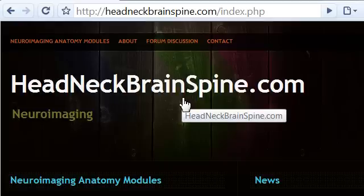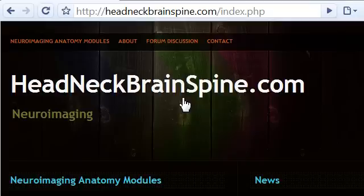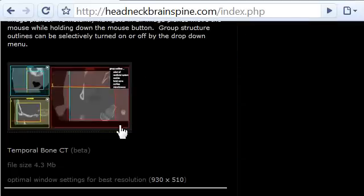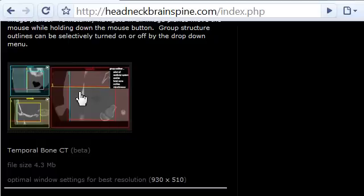In this video, I wanted to demonstrate how to use the temporal bone CT module found on the website headneckbrainspine.com. Simply go to the website front page, scroll down until you come to the temporal bone CT application. Click on its image and it will load. Depending on your internet speed, it may take several minutes as the file is quite large. For the sake of time, I've already done this.